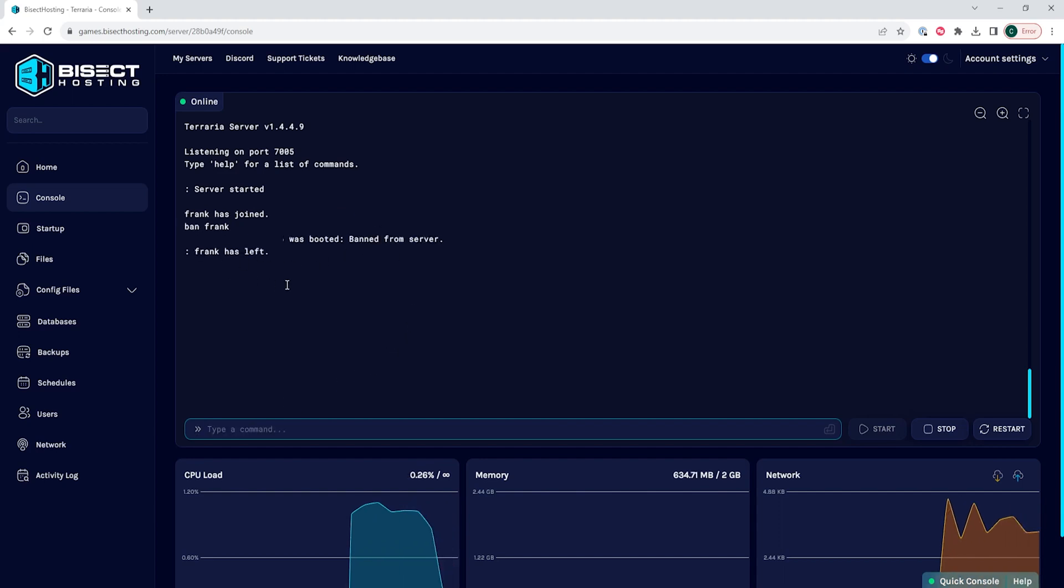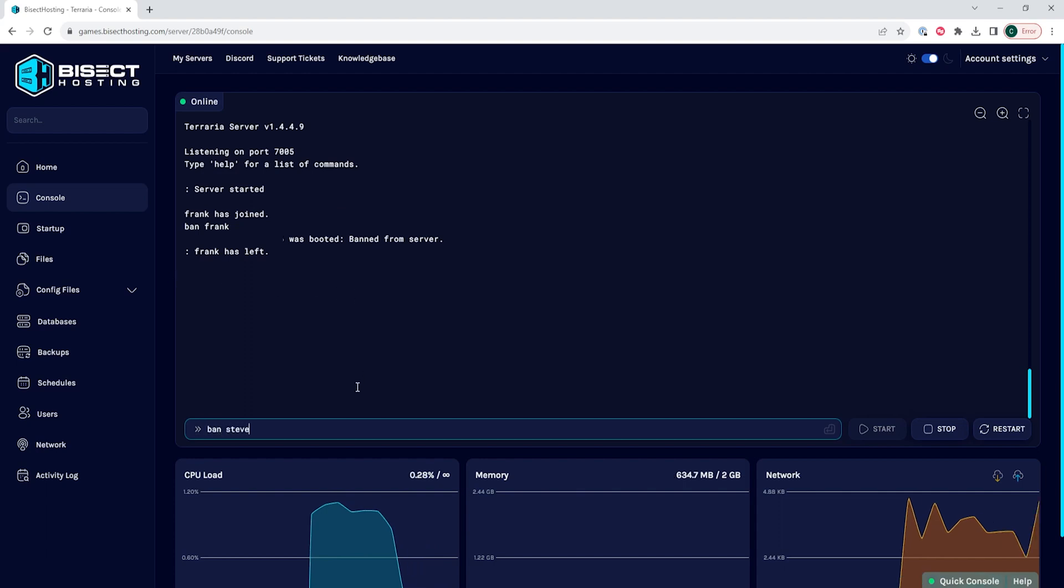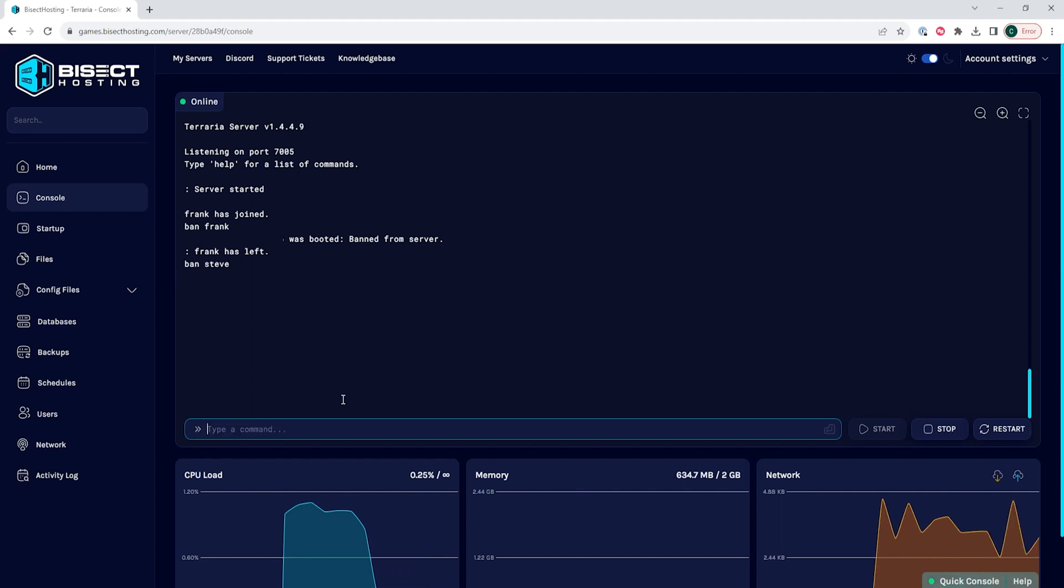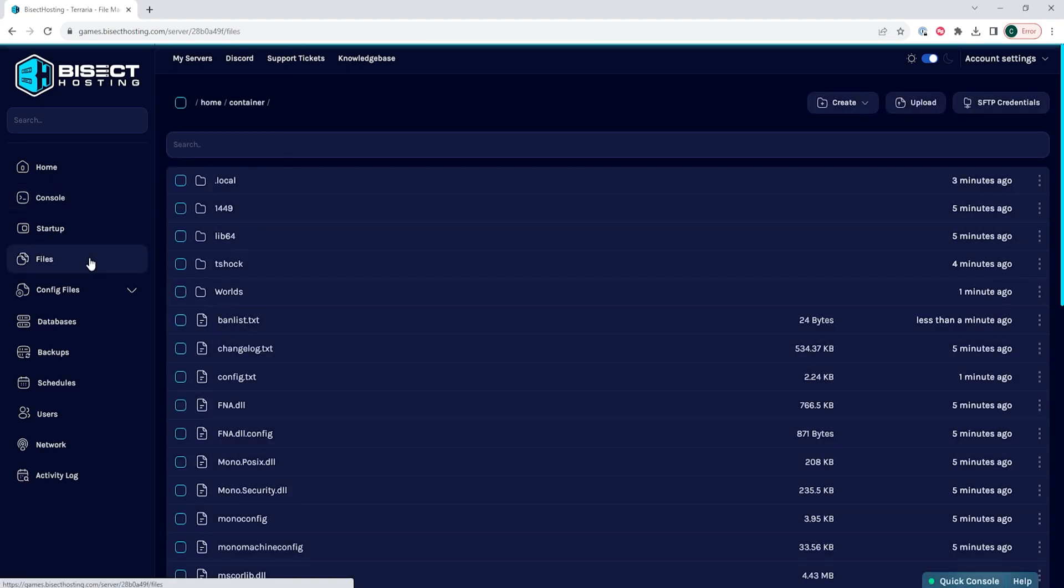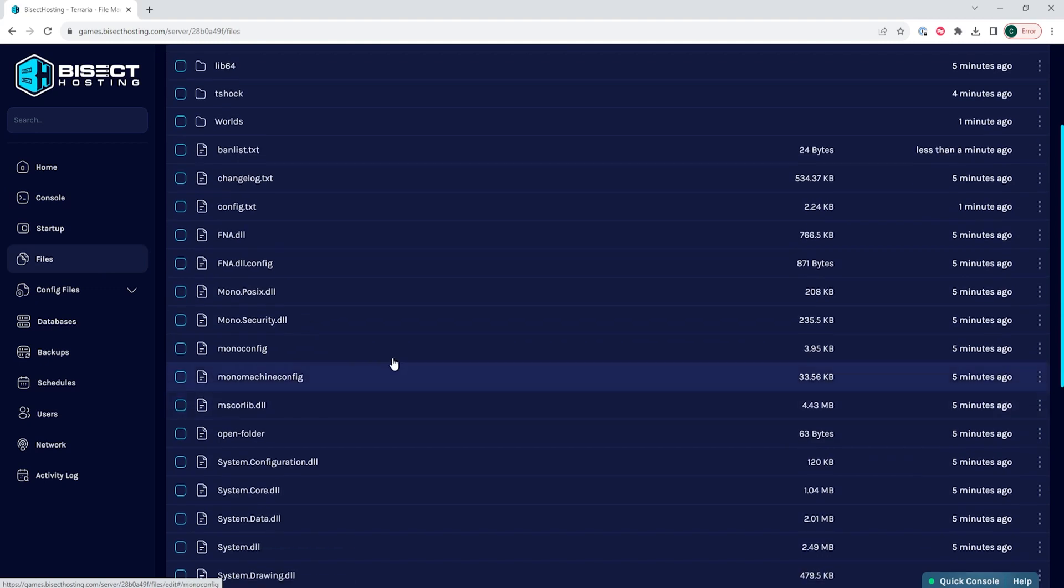This can then be repeated for any new players you might need to ban. If you falsely ban somebody or would like to unban somebody, you can go to the Files tab, then you can choose the banlist.txt file.